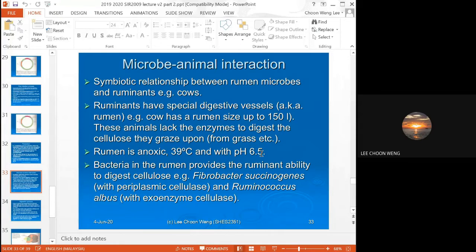The rumen is anoxic, at 39 degrees Celsius, with a pH of 6.5. The most important thing is it is stable — it's like a fermenter for the rumen bacteria, fixed at 39 degrees Celsius with a fixed pH, so it functions as a fermenter for the rumen bacteria.